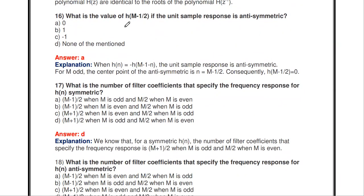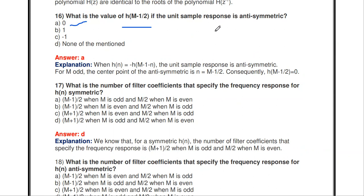If the unit sample response H(n) is anti-symmetric, the value of H((M-1)/2) is zero. For anti-symmetric H(n) = -H(M-1-n), and when M is odd, the center point value equals zero.